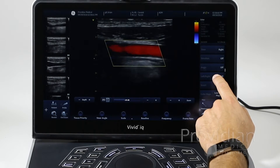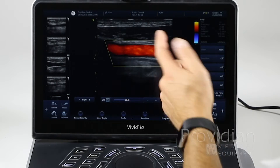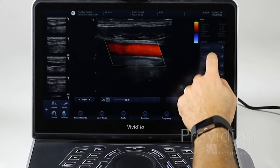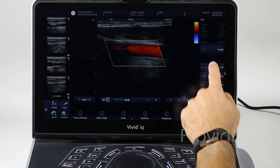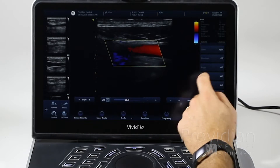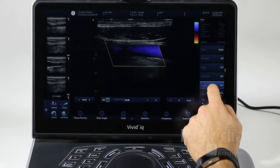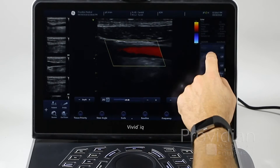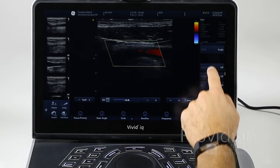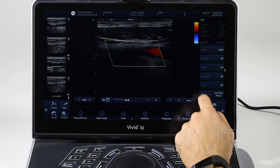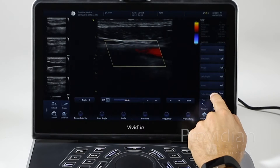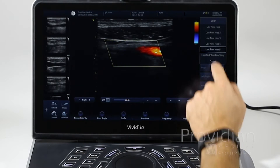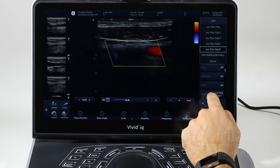Left and right inverts the image just like before. Invert inverts that color. Your color maps are right there — low flow map 5 — and you can choose one there.